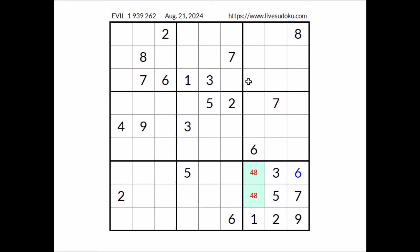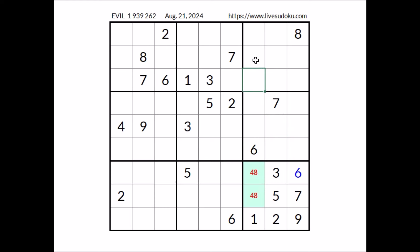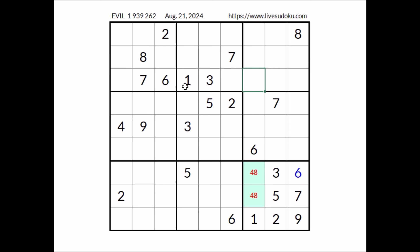Let's see where the number seven can be in this column. Seven cannot be in any of these two places — we have seven in this sector. In this column, number seven has to be in one of these three places, but we can discard these two places because we have seven in the row. In this place has to be number seven.